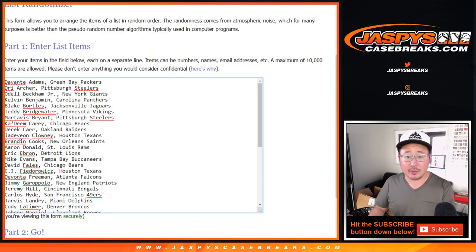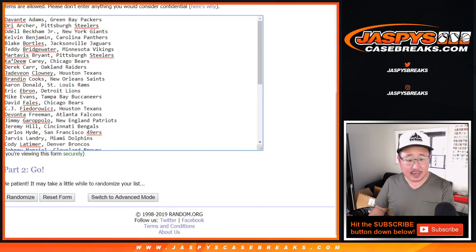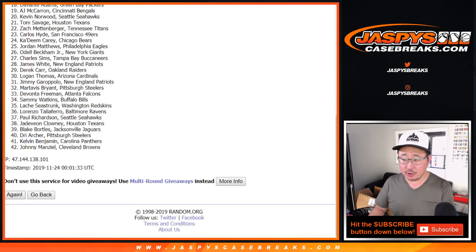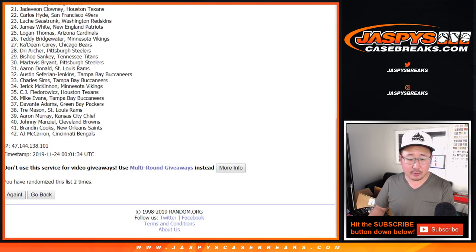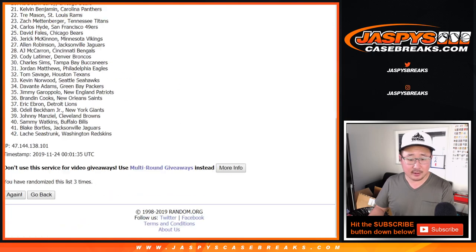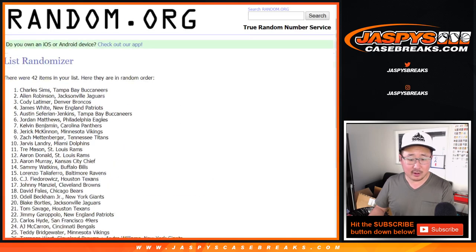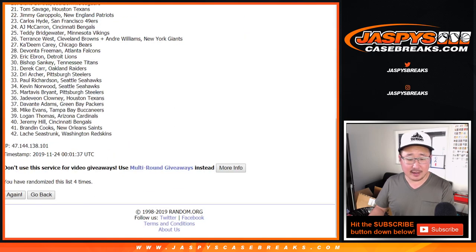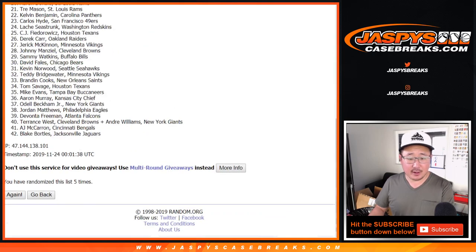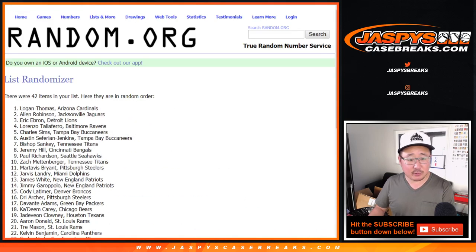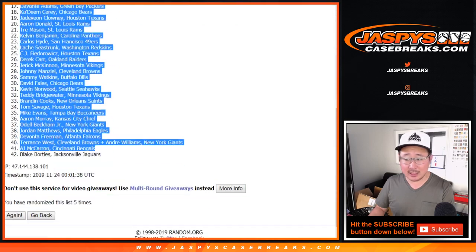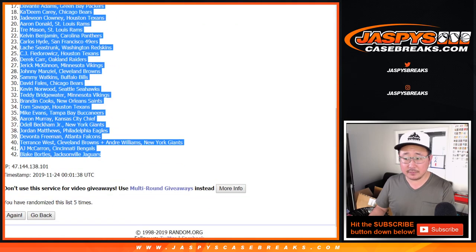All right. And three and a two, five times for the players. One, two, three, four, and five. After five times, we got Logan Thomas down to Blake Bortles.